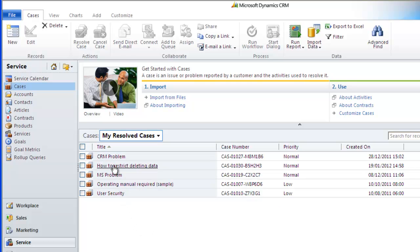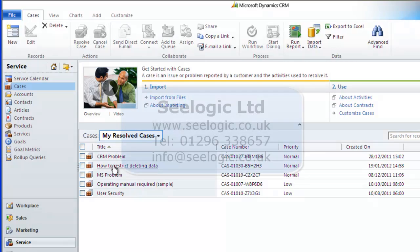Well that's it, an overview of working with cases in Microsoft Dynamics CRM 2011. Remember to always read the help files if you have any problems, but in the meantime, thanks very much for watching this C-Logic video.